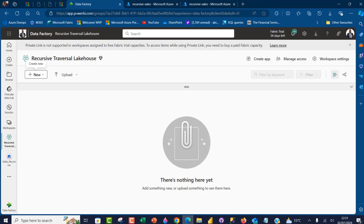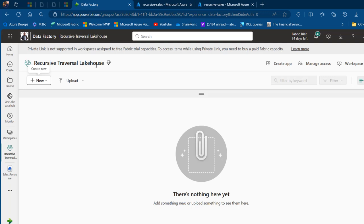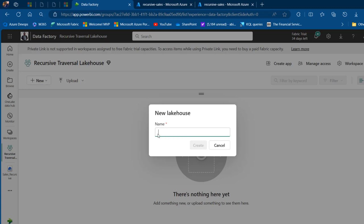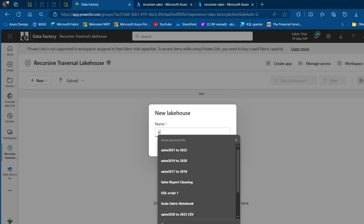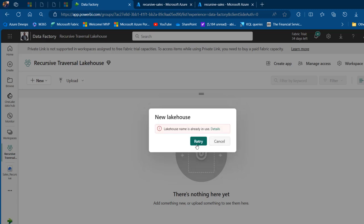I am currently in app.powerbi.com, and I've got this recursive traversal lakehouse workspace created. I'm going to click on the plus and create a lakehouse. I'm going to call this one sales_recursive and then go ahead and click on create.